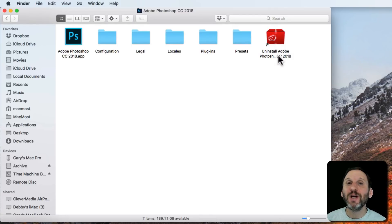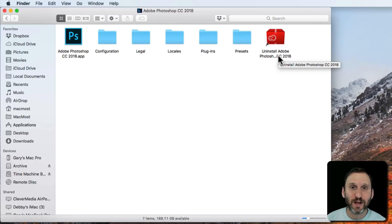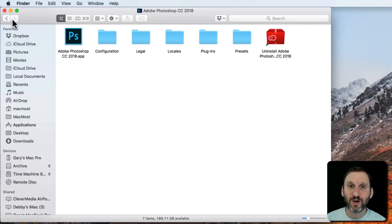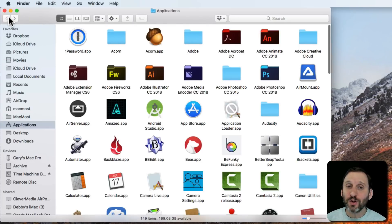That will launch a part of Photoshop that actually cleanly uninstalls everything. So a lot of pro level software has this uninstaller there. So you want to look for that first.